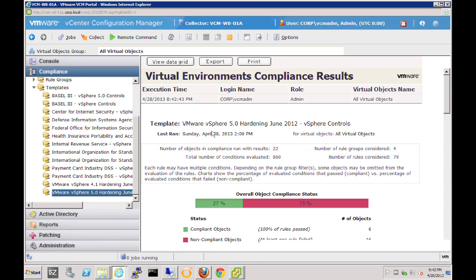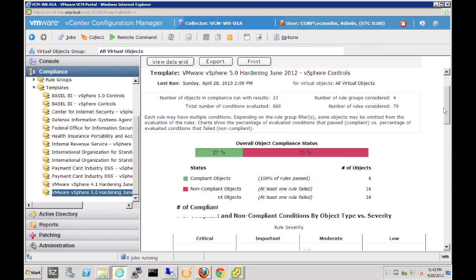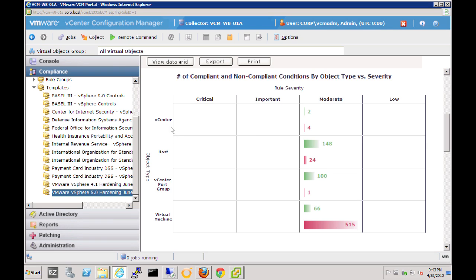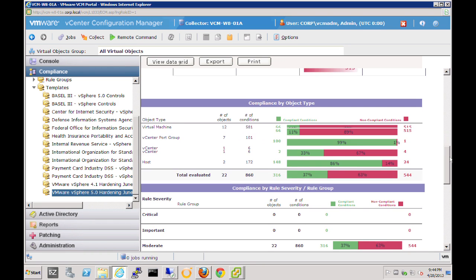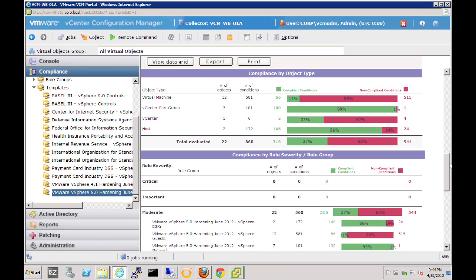Let's look at the results of the vSphere 5.0 hardening report. We've evaluated 860 conditions. We can see our overall compliance posture very quickly: 27% of conditions are compliant and 73% are not compliant. These are links, so we can get additional detail. We can dig deeper to see where the information is coming from — whether it's around our vCenter servers, hosts, port groups, or virtual machines, and where conditions are passing versus failing. This helps us achieve compliance in our environment, whether it's vCenter hardening, PCI, or any other type of compliance including our own organization's best practices.